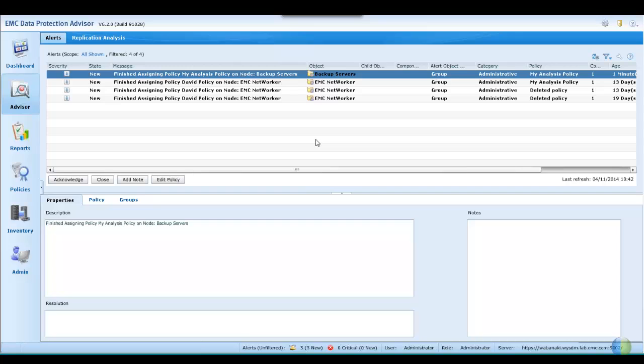Having newly created this policy, an alert regarding the policy assignment has been posted, and subsequently, any further alerts may be viewed here.